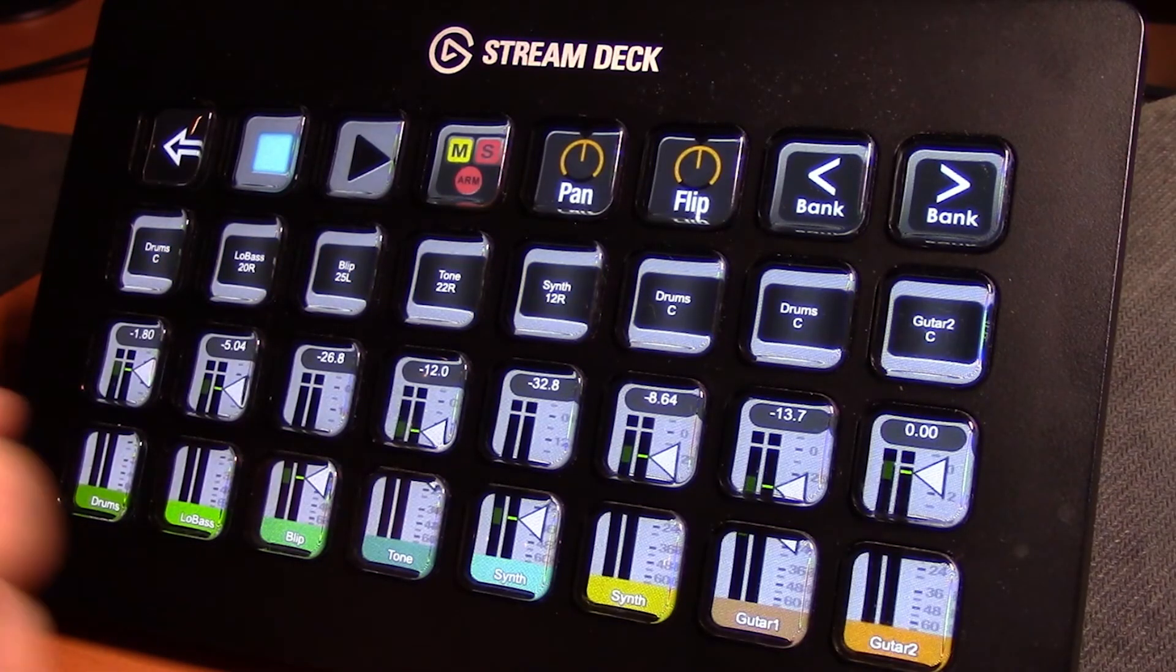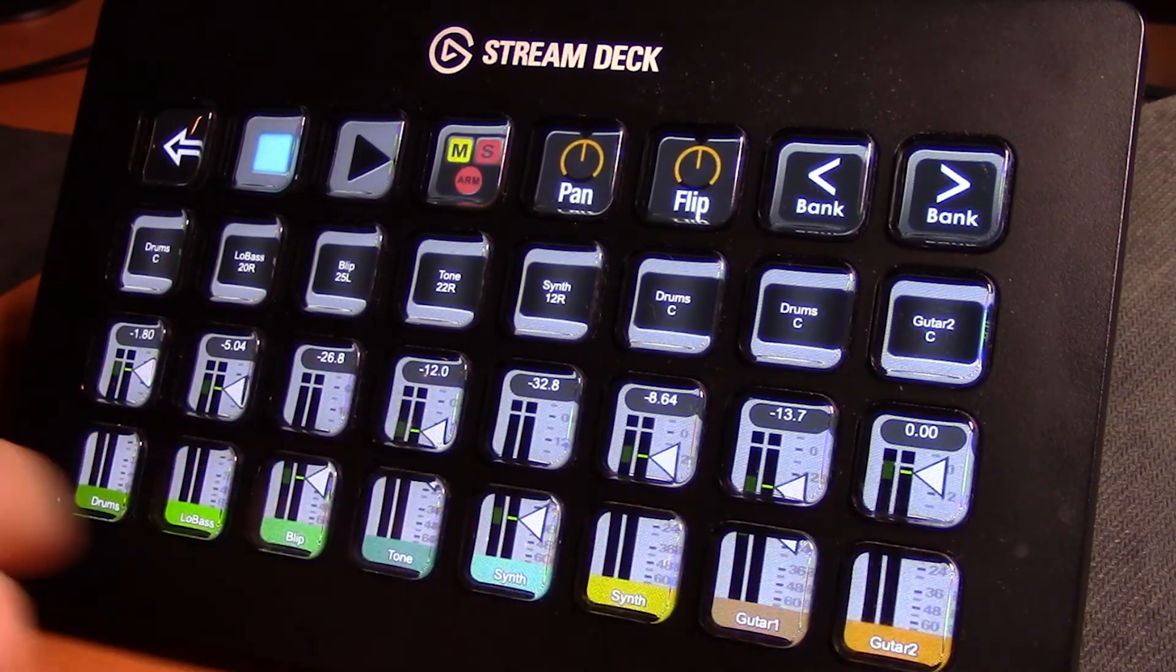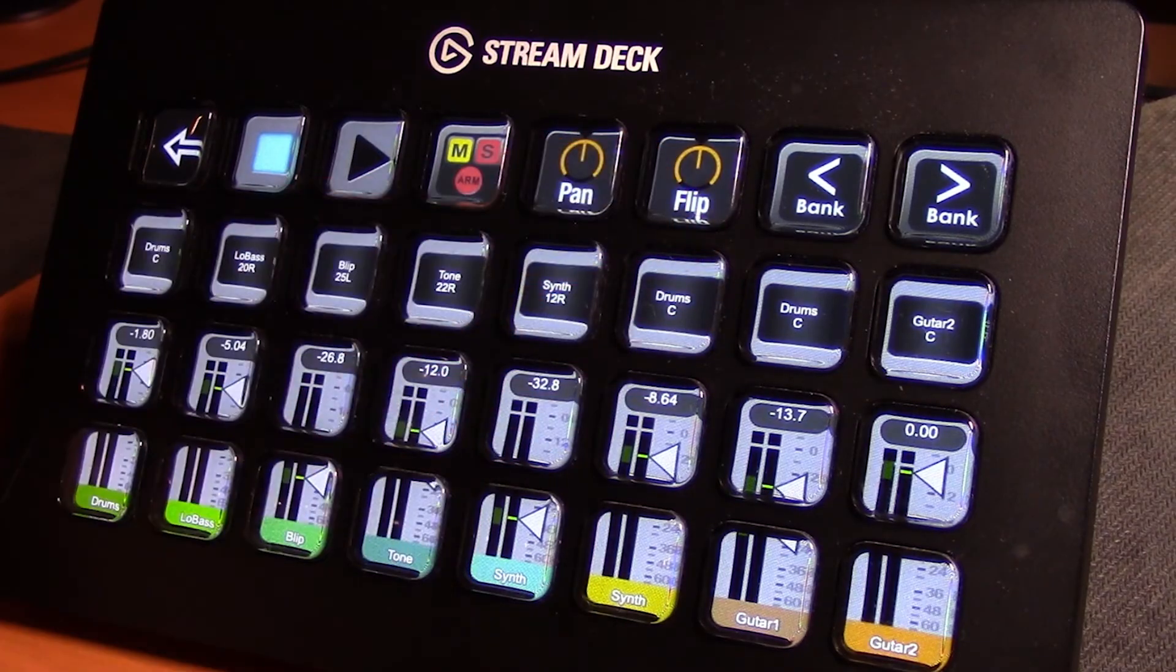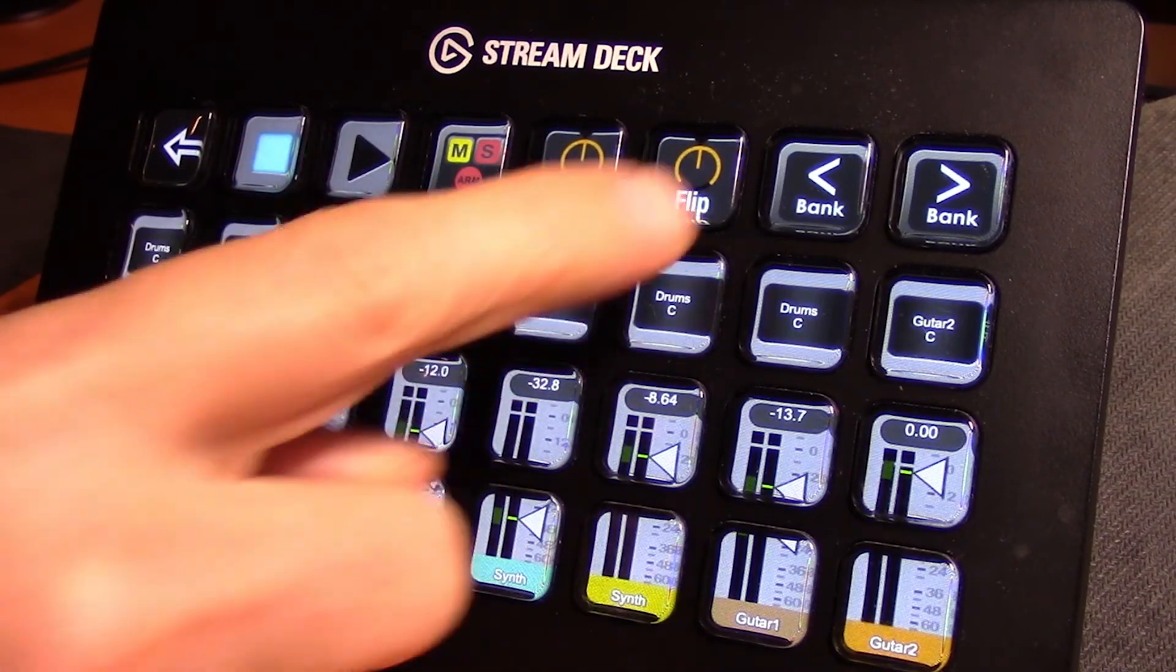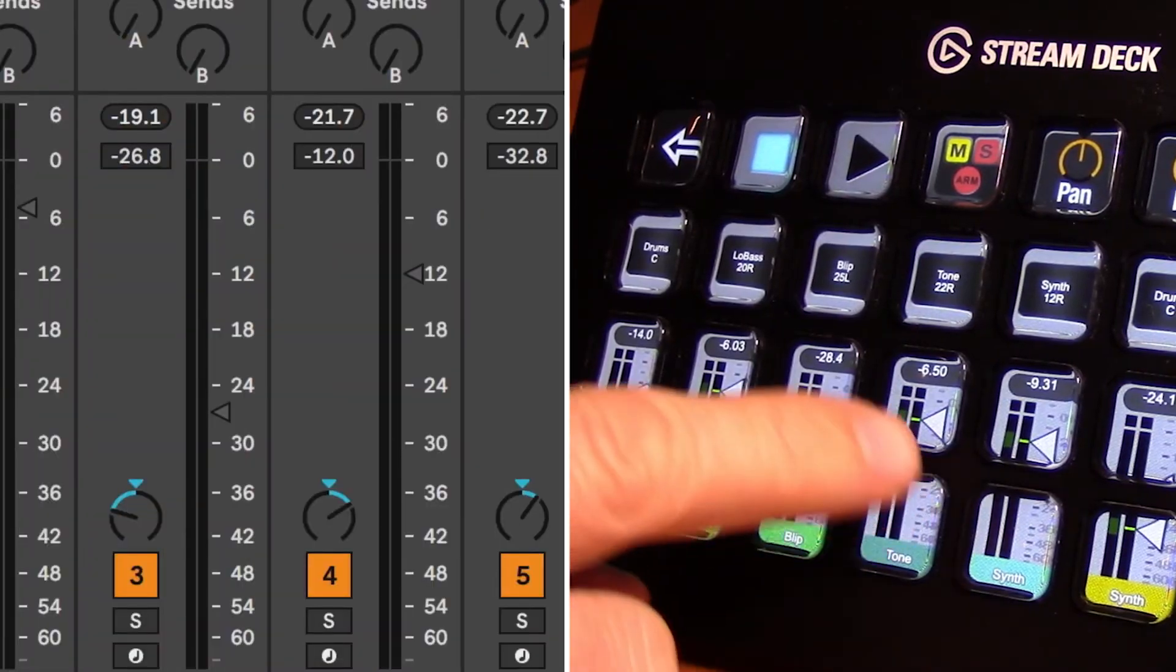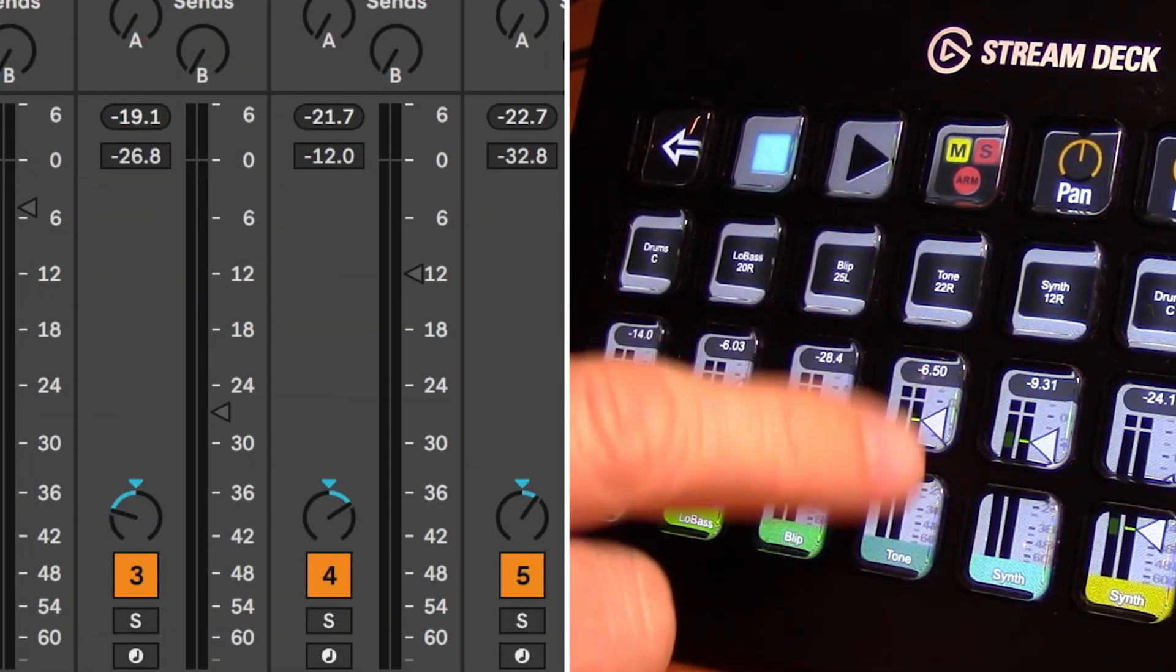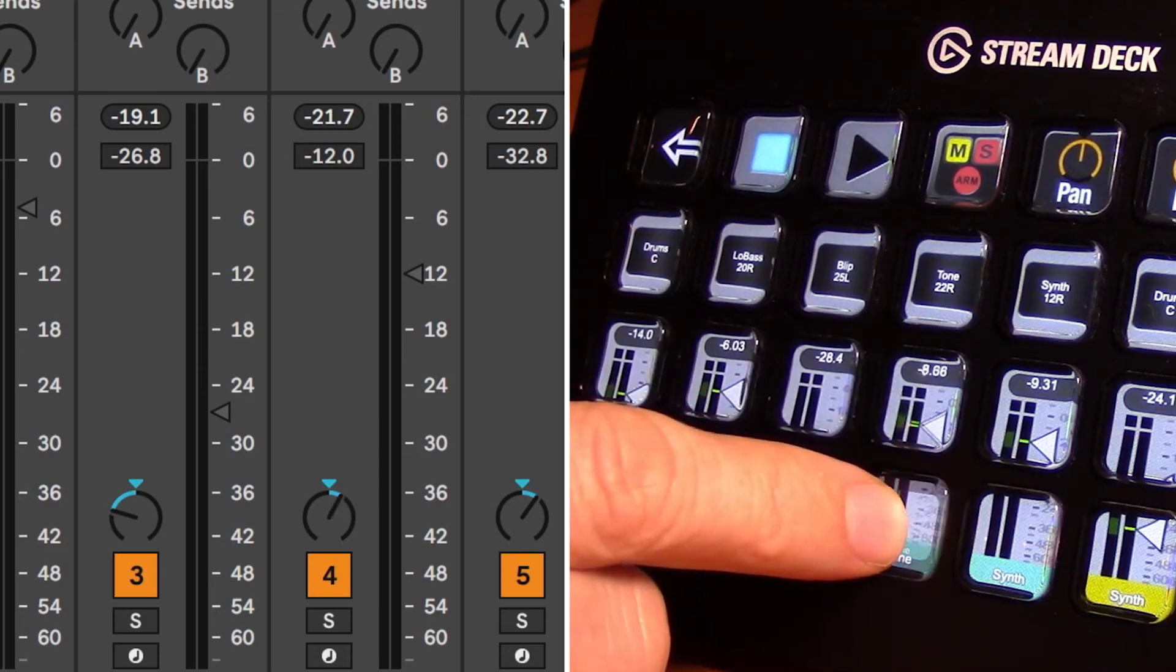Moving back, you will also notice on the previous page with our volume faders we also have a flip button here. It will do the same thing in reverse. Hitting flip will now control with these volume faders will now control our pan.